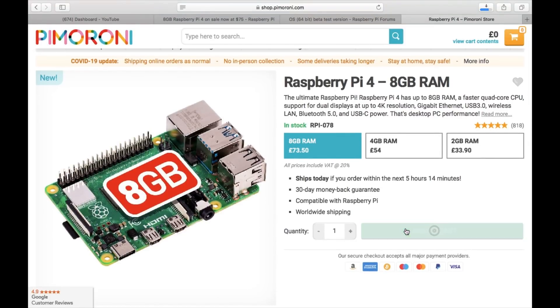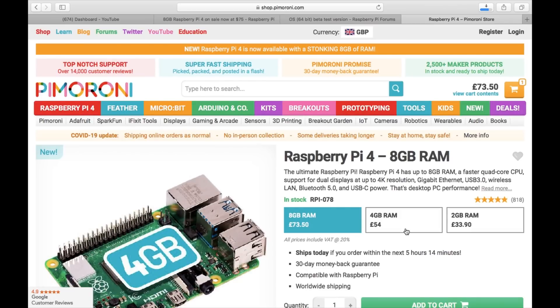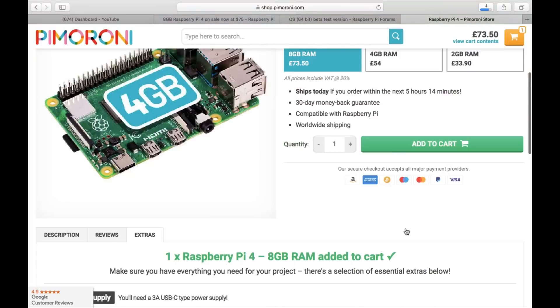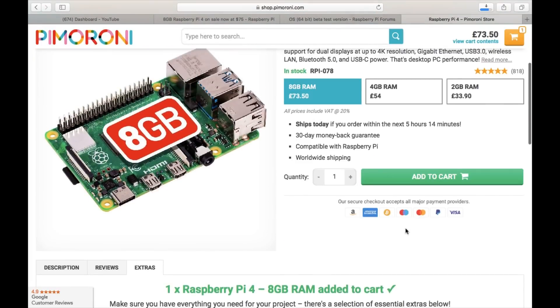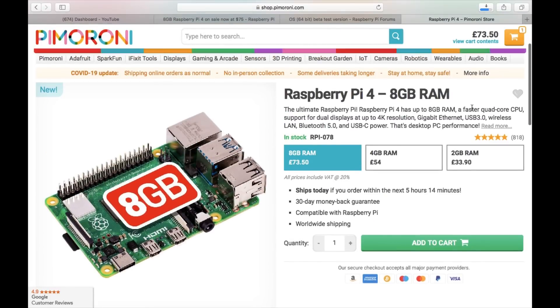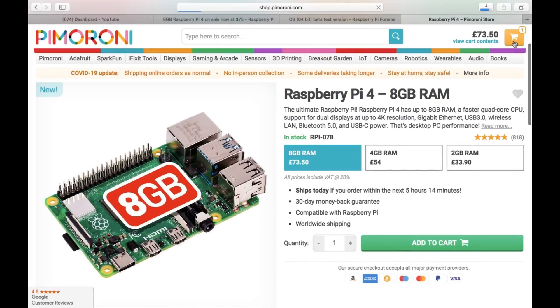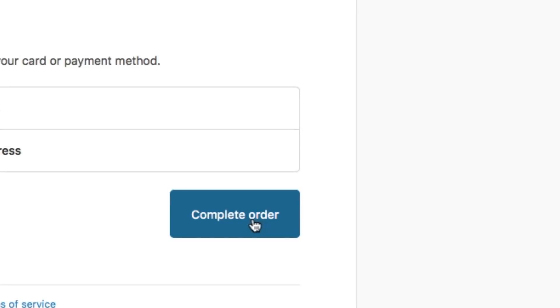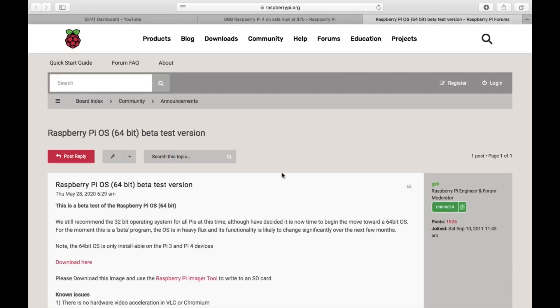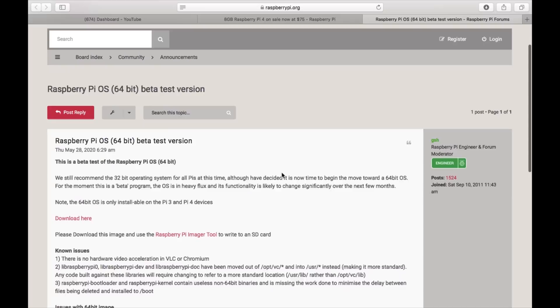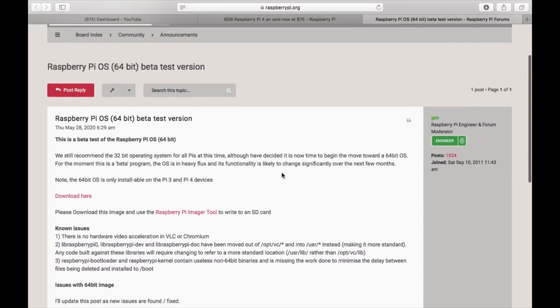So I'm just going to continue because I figure these will probably sell out because it usually happens when new models come out. So $76.49, complete order. Yep, so that's done. So let's close that down. So I have one on order, so that should be coming very soon.